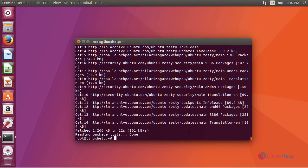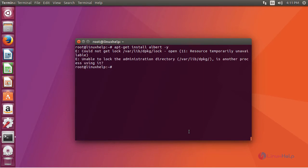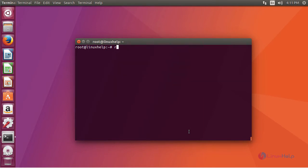After updating your system, install your application by running the following command. Remove your dpkg log.